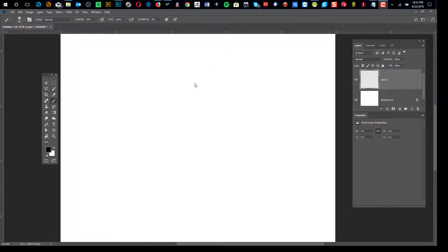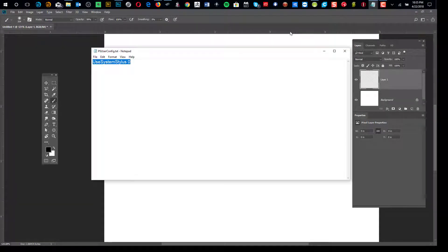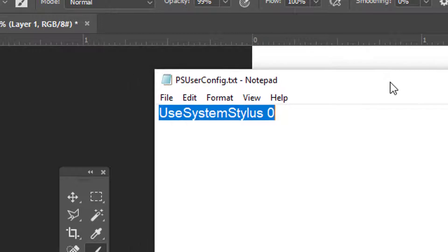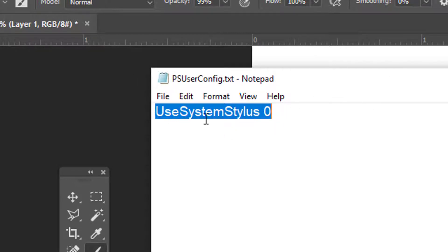We're going to turn that off. Basically how it's done is you need to put a text file inside your Photoshop preferences folder. I'm going to share what the text file is — open up Notepad and put this code in there: UseSystemStylus, then a space, then zero. We're going to save that as a text file into your Photoshop preferences folder.